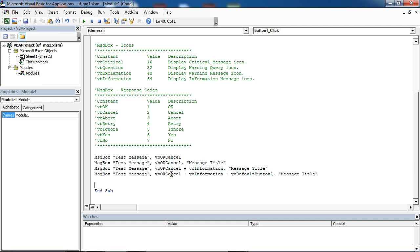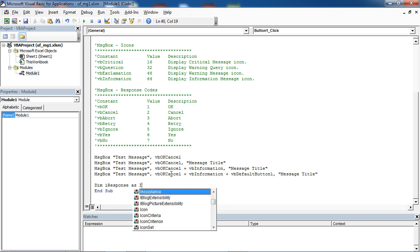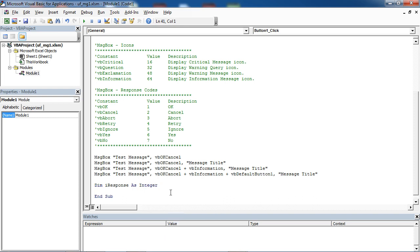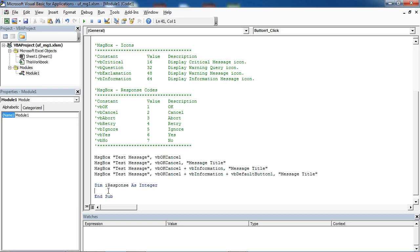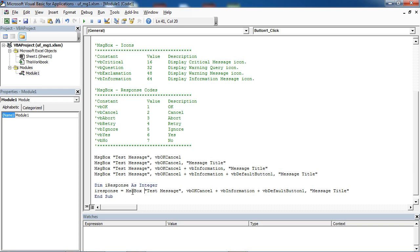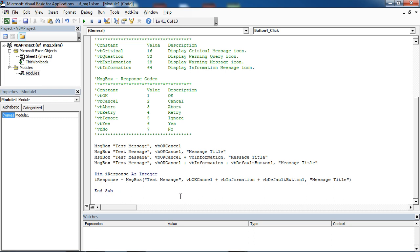To get a response from the MessageBox, use the following code. We've got a table with response codes here. We've got OK and Cancel buttons, so our message box can return value 1, which is OK, when you press OK, or value 2, which is VBCancel.